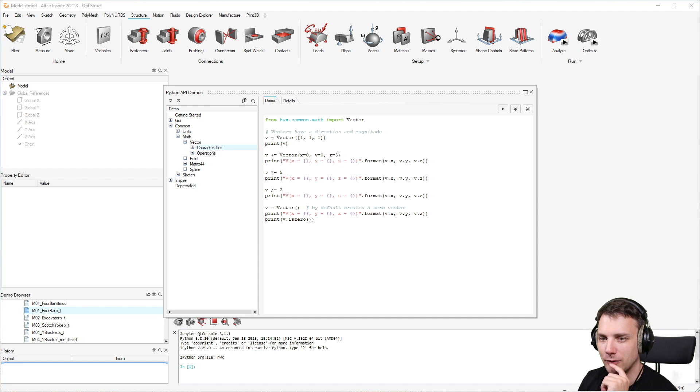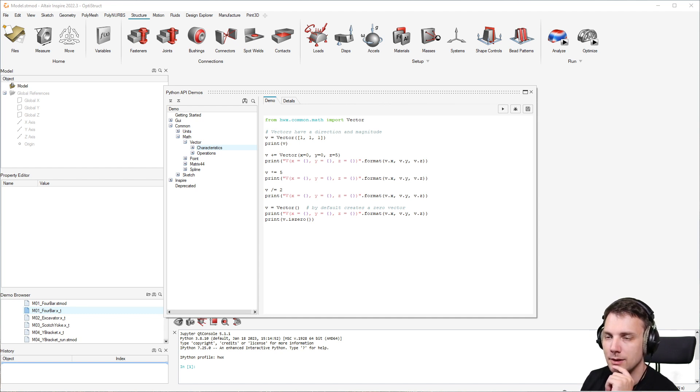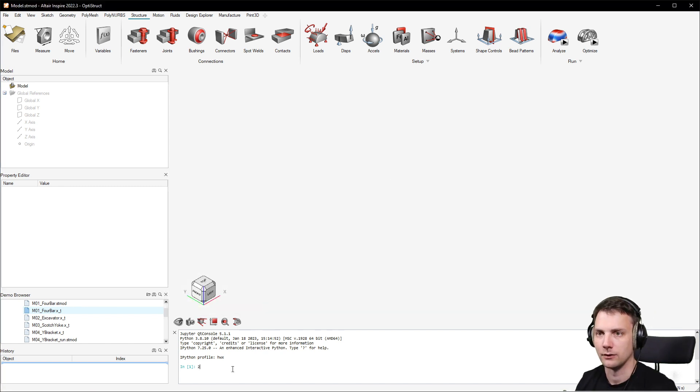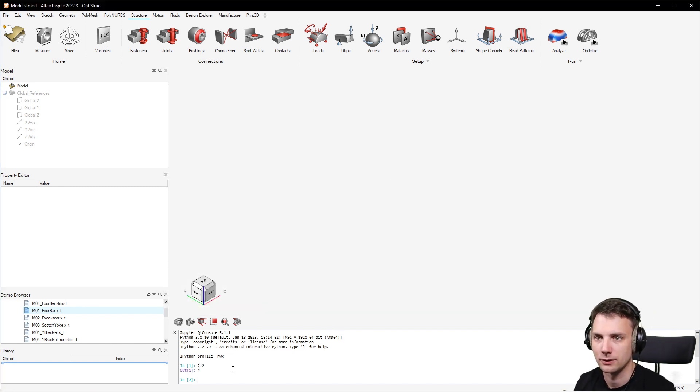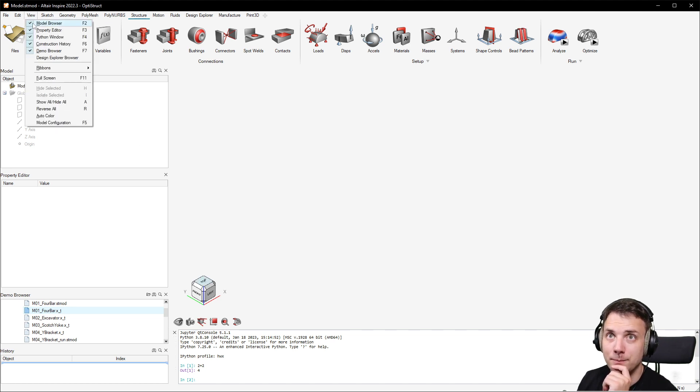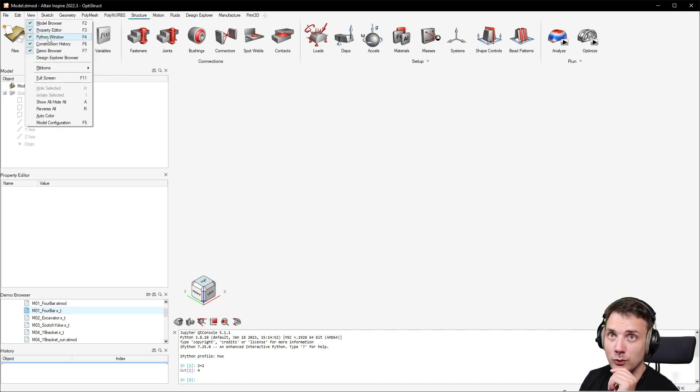You could also do this - in order to execute Python like this, this should work. So this is just a Python console.